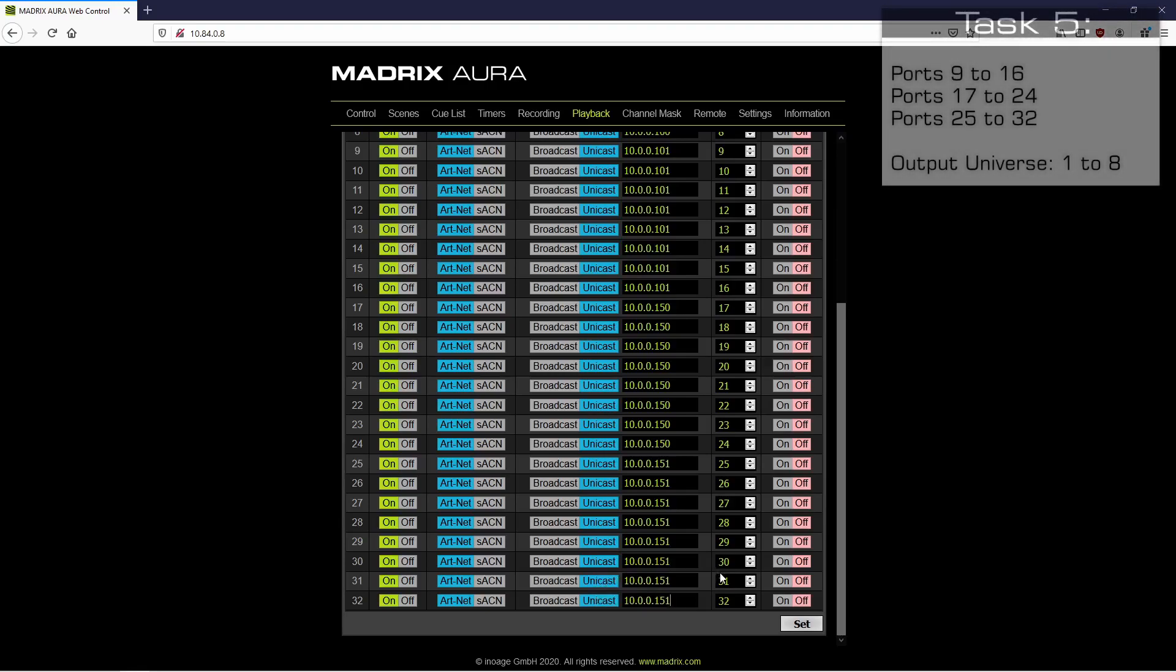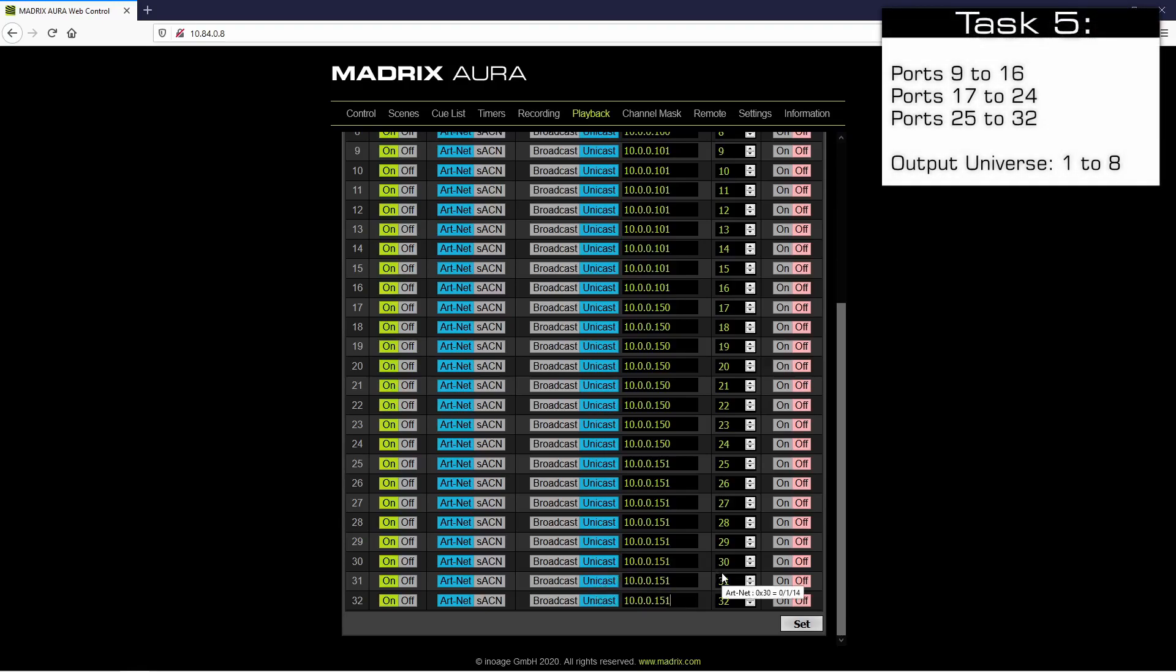As a last step, we have to change the universes. For the first 8 ports, we don't need to change the settings, but ports 9 to 16 will be set to universes 1 to 8 again.